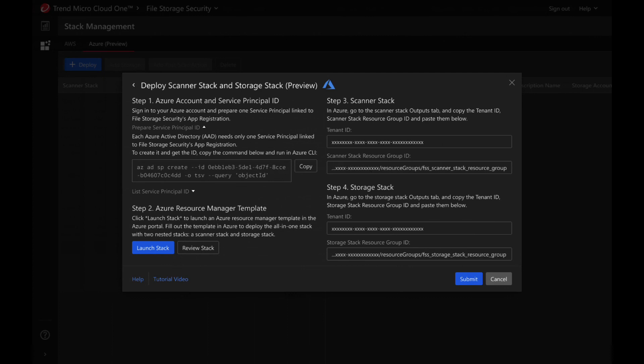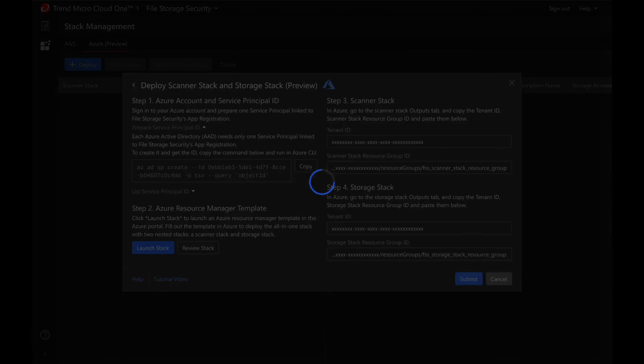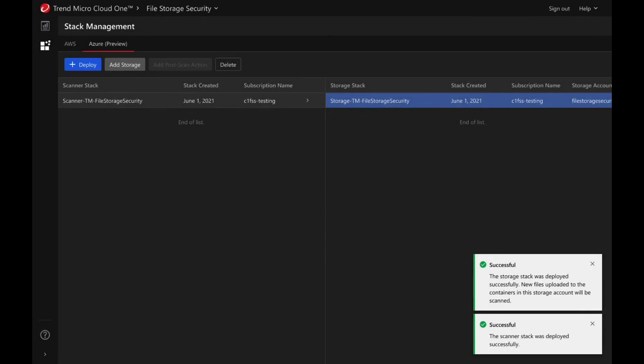Click on submit. After a few seconds, you will see that both stacks were successfully deployed.